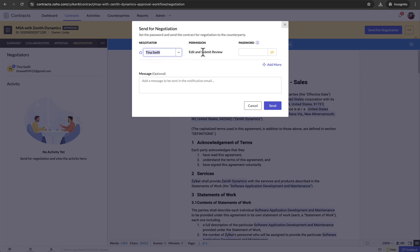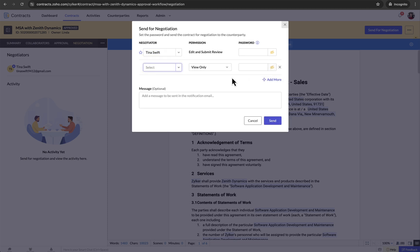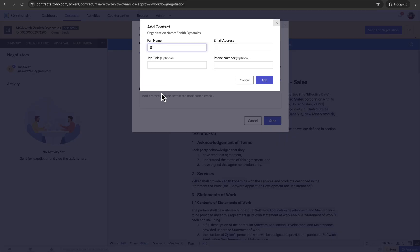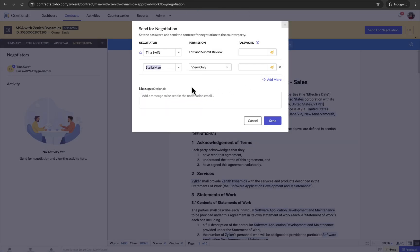You can add more counterparty contacts as negotiators by clicking Add more at the bottom of the negotiators list. Choose a negotiator from the list or add a new one by clicking Add new contact and filling in the necessary details. Once you have selected a negotiator, set their permission and assign a password to access the document. You need to share the password separately with the negotiators. The Edit and Submit Review permission is set to the counterparty's primary contact by default.